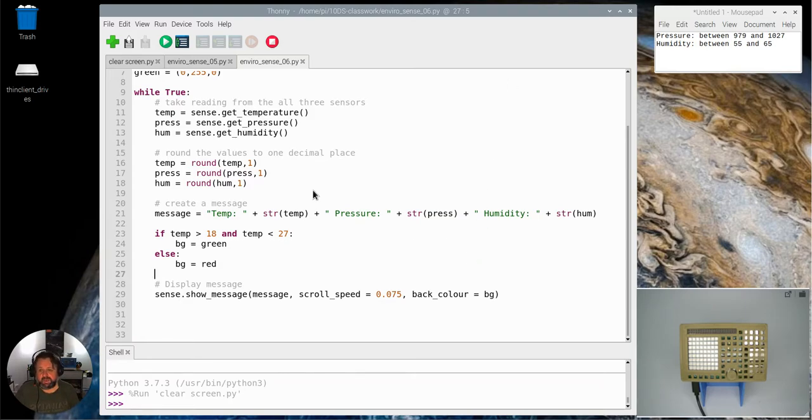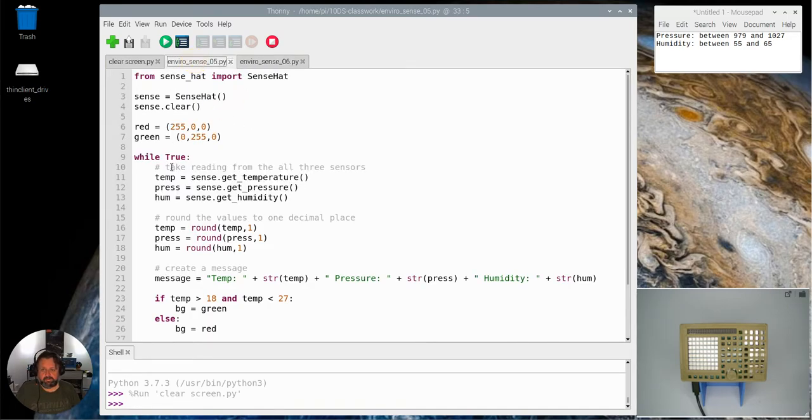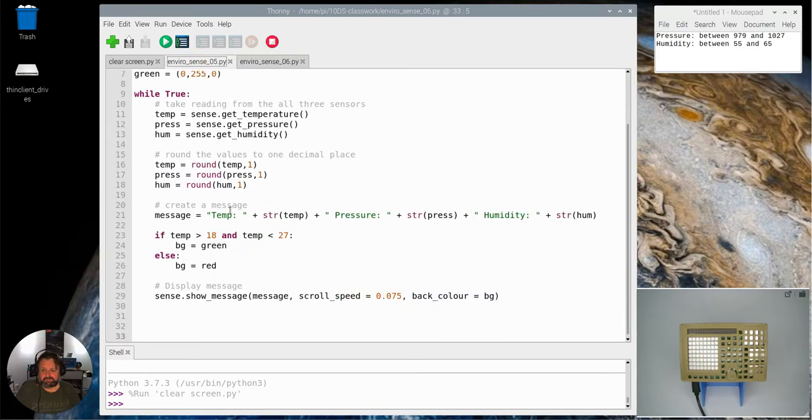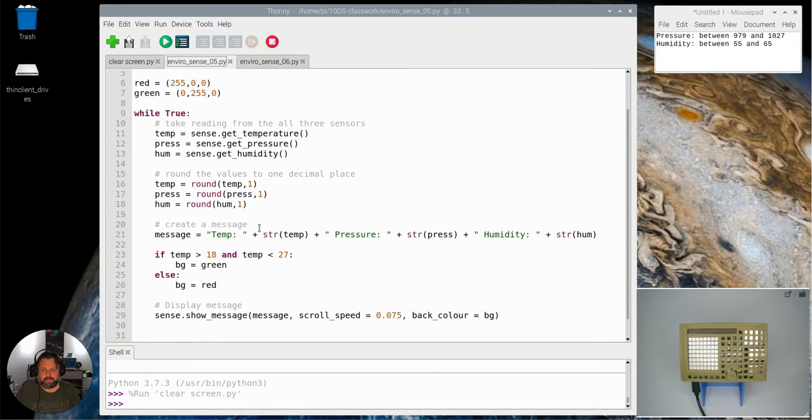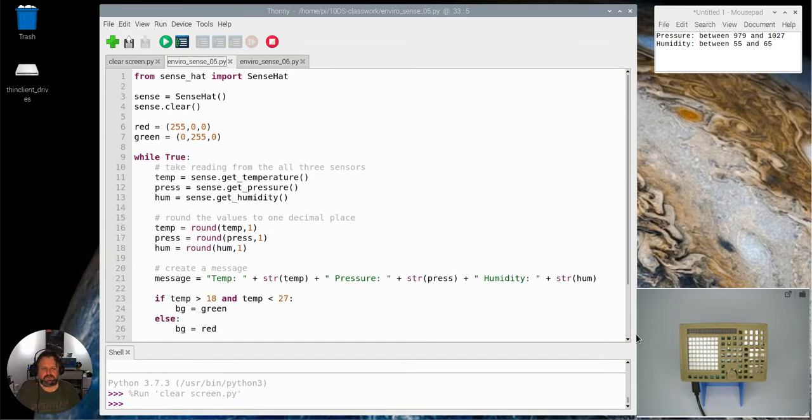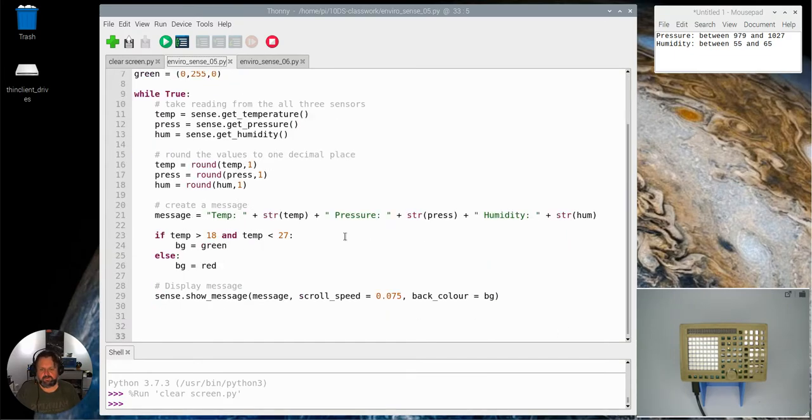Basically this program, which is our last program, program five, is really good but it only shows the color for one of the values and we've got three values we're measuring: the temperature, pressure, and the humidity.